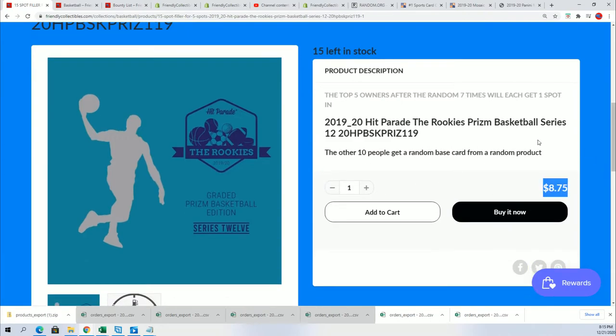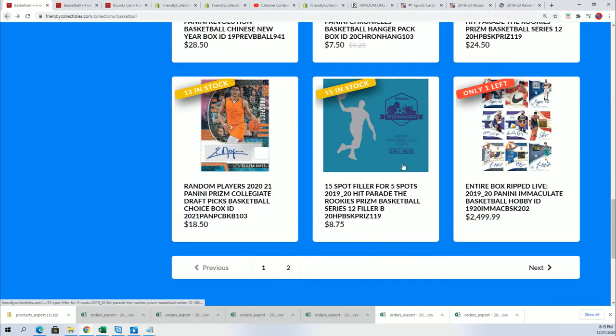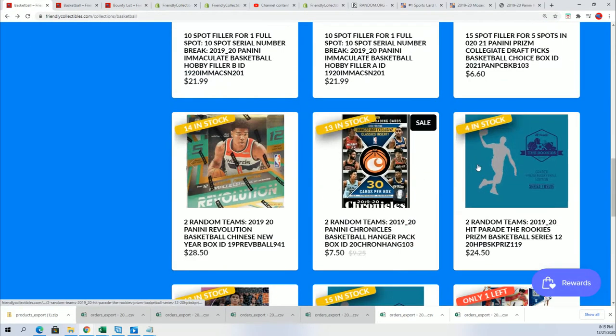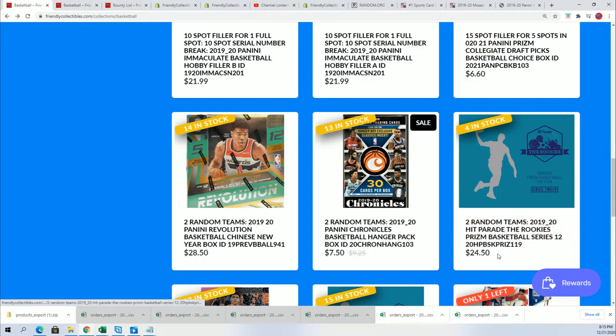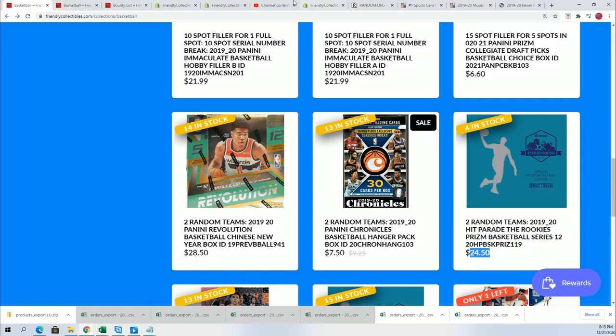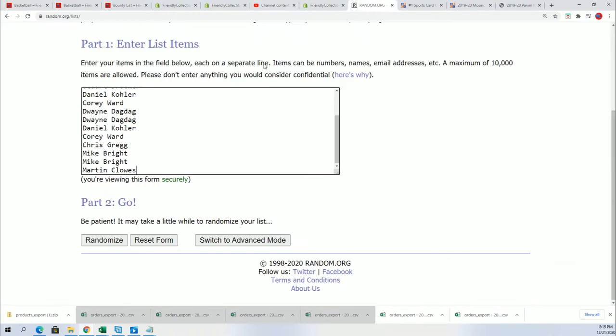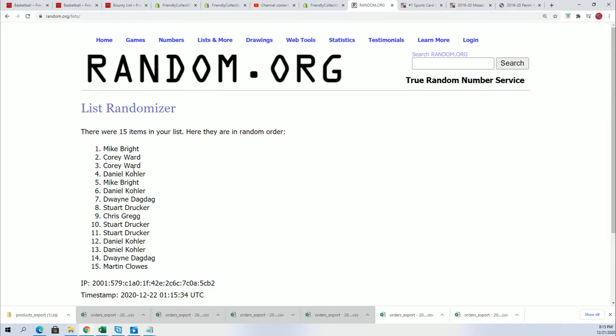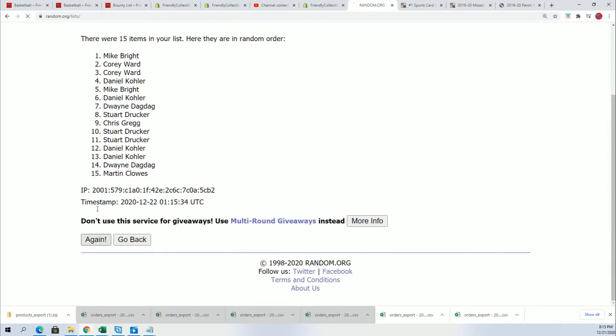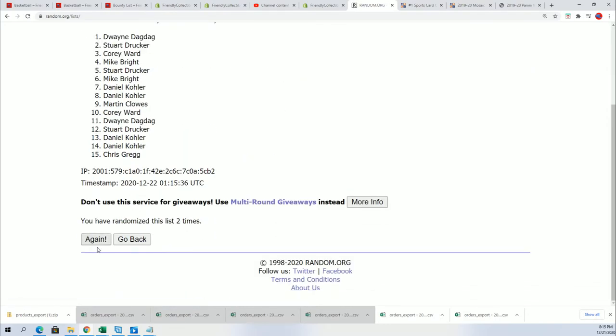We're about to determine who gets into the break for $8.75. Good luck. Seven times we randomize for our filler winners.